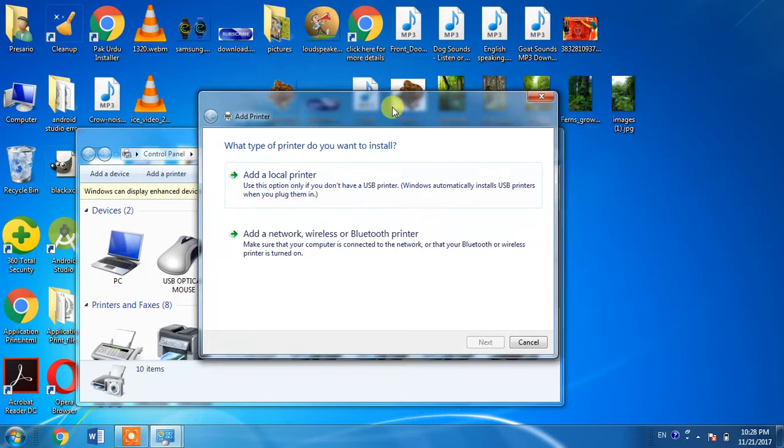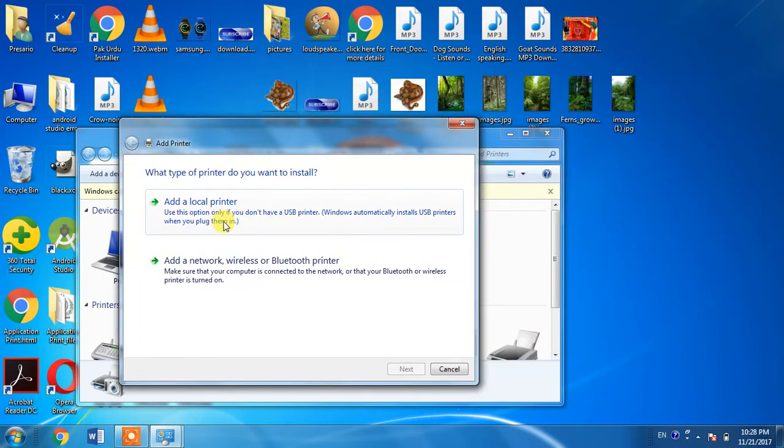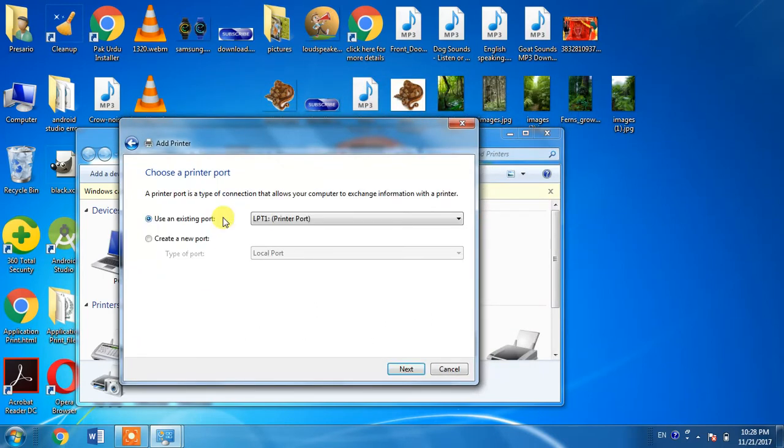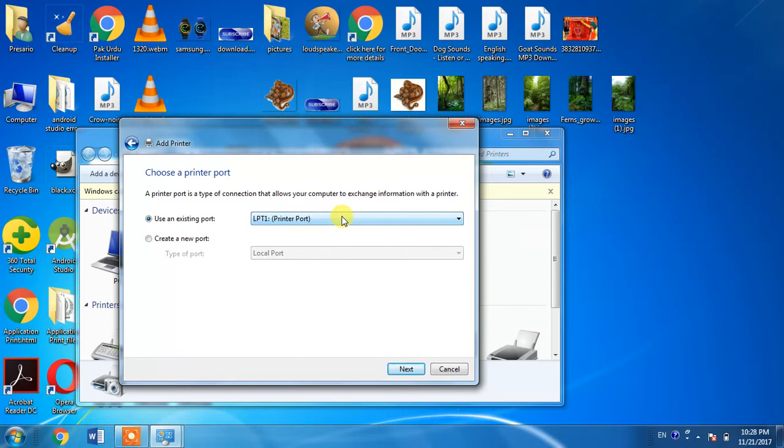From here, select Add a Local Printer. Then select LPT1 and click Next.